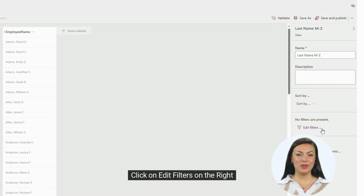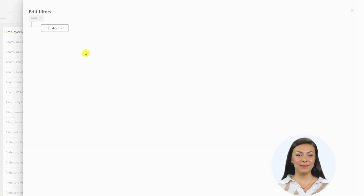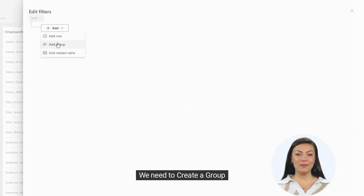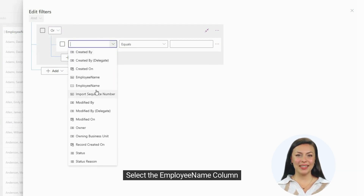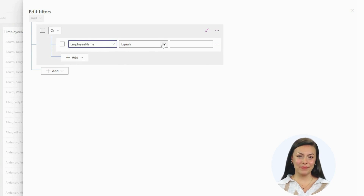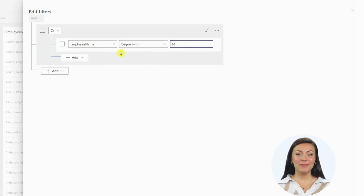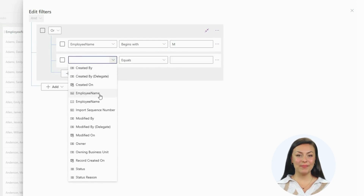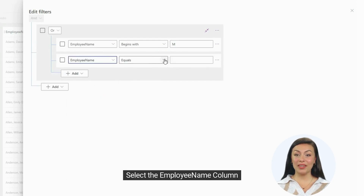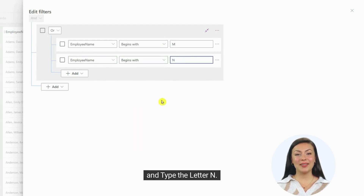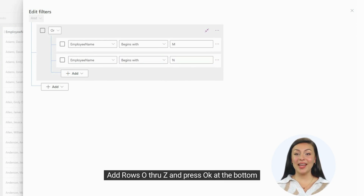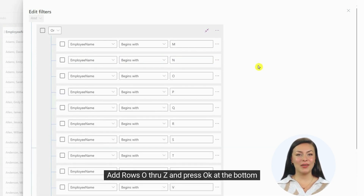Click on Edit Filters on the right. We need to create a group. Change the AND to an OR. Select the Employee Name column, select Begins With, and type the letter M. Add a new row. Select the Employee Name column again, select Begins With, and type the letter N. Add rows O through Z and press OK at the bottom.